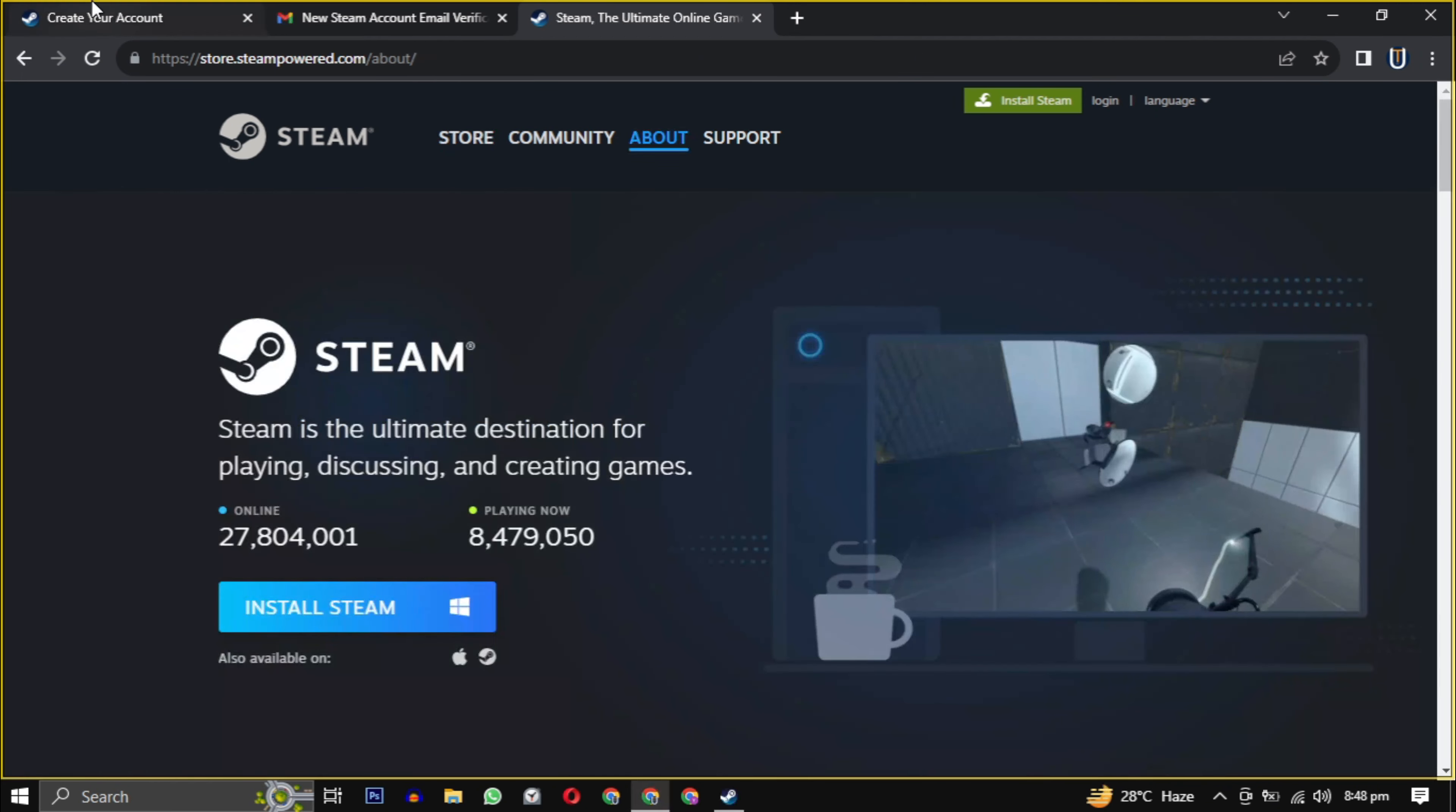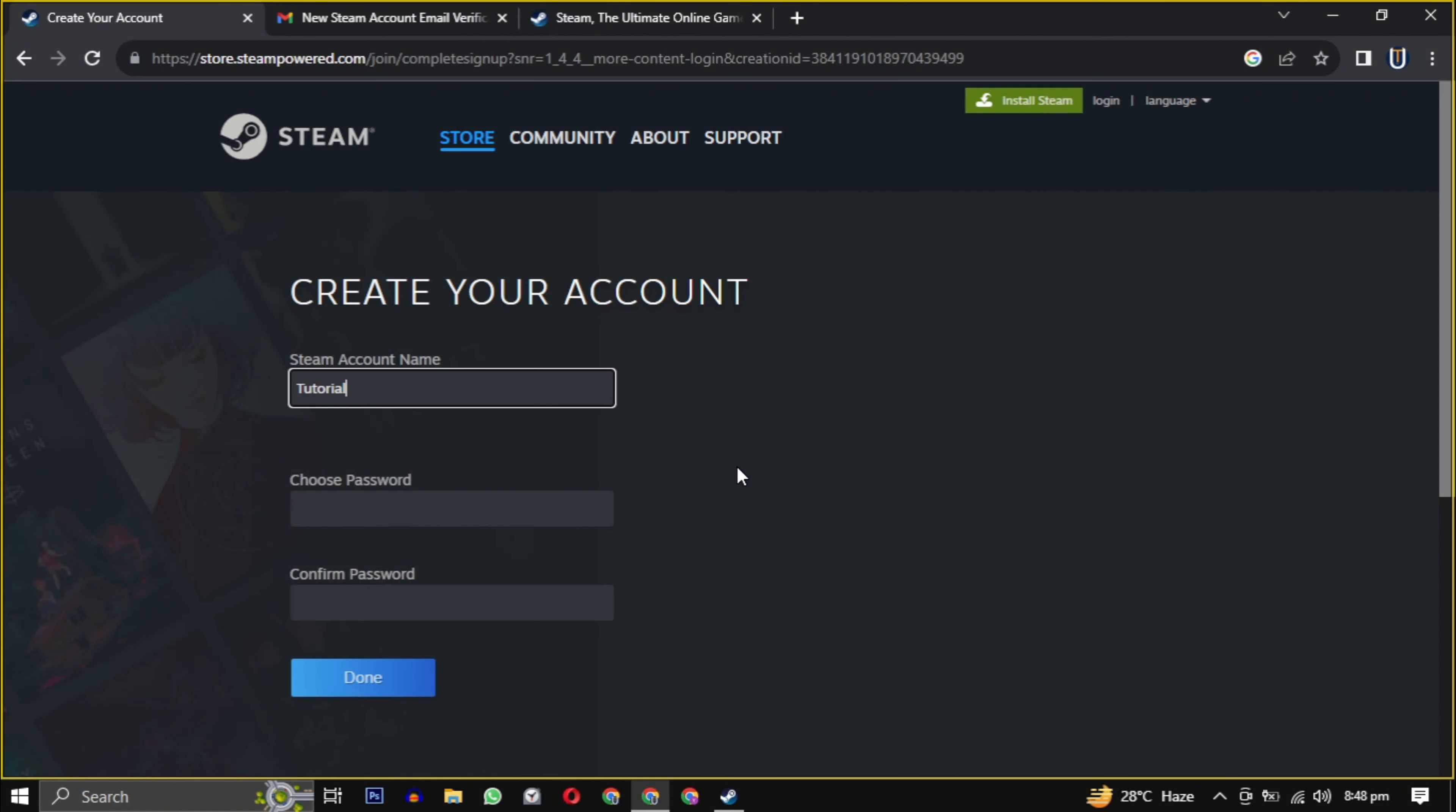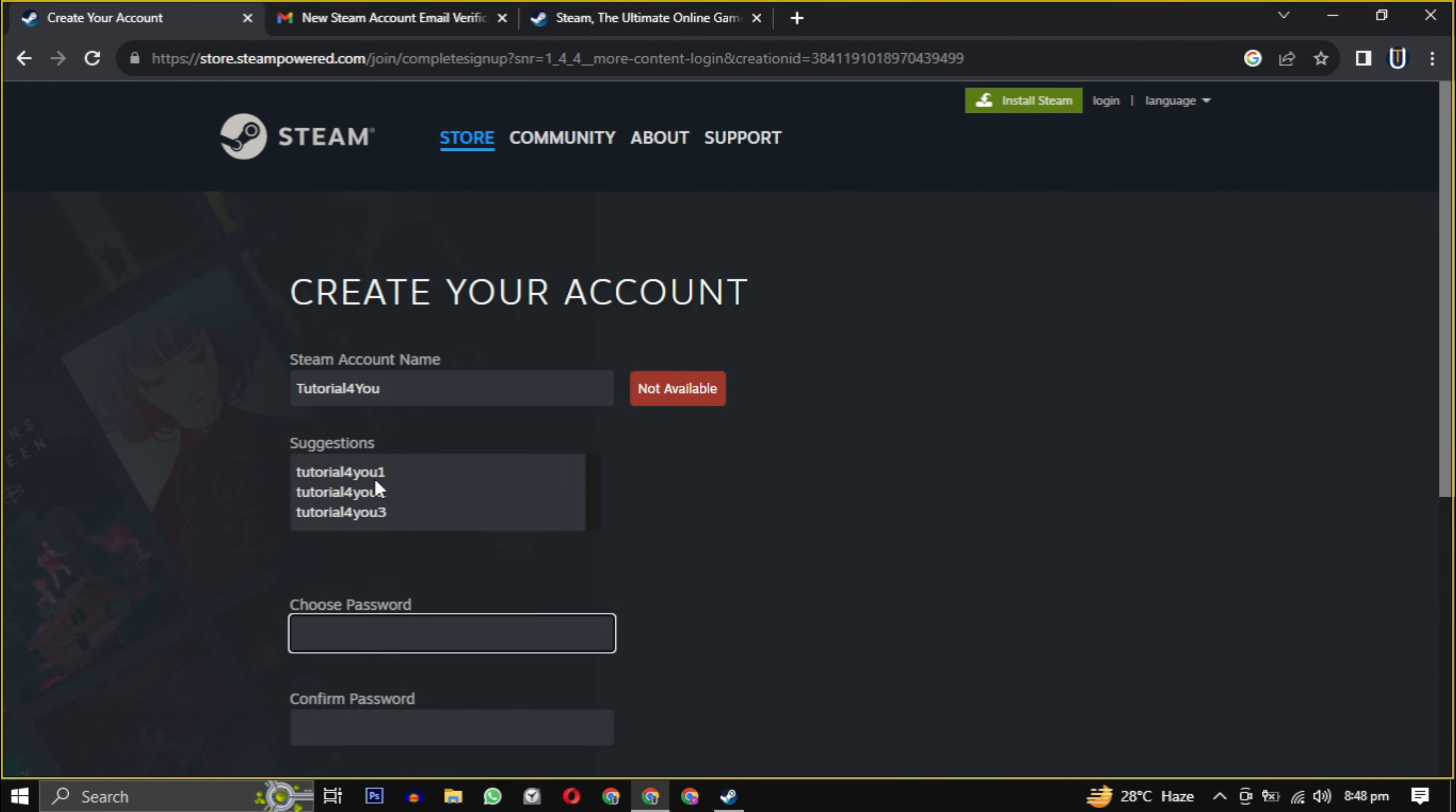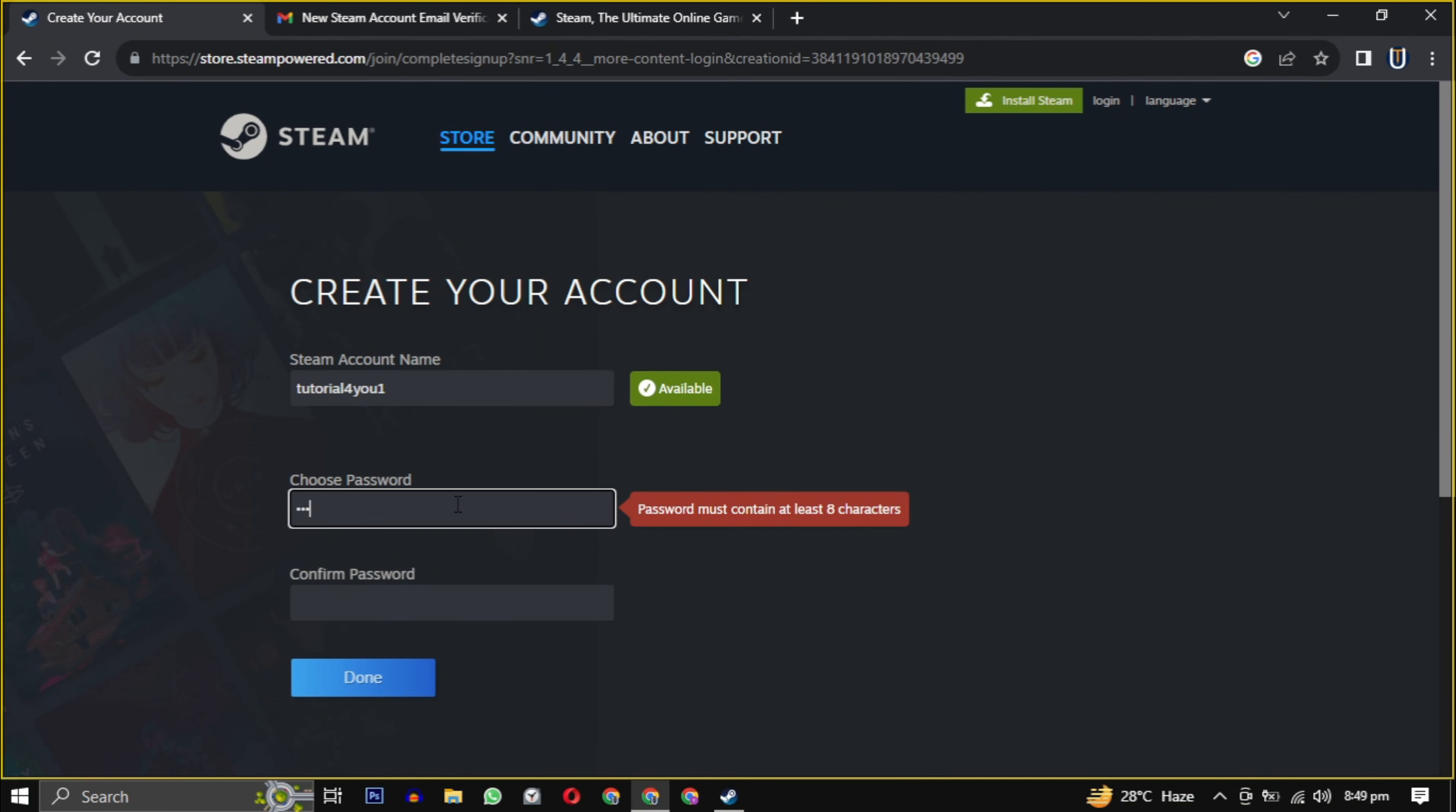Now we have to create a unique username and password for the Steam account, and we are successfully registered on Steam.